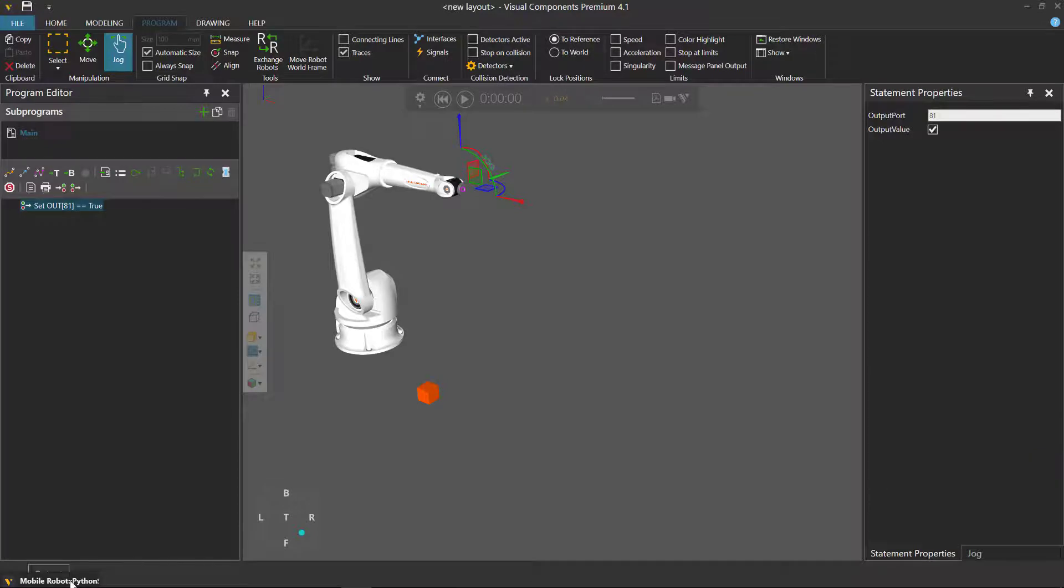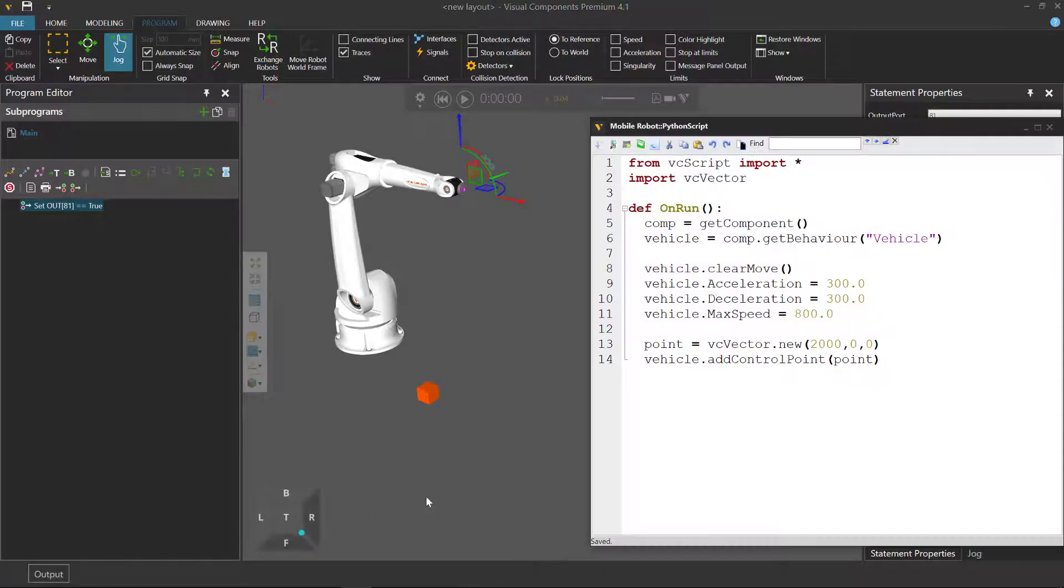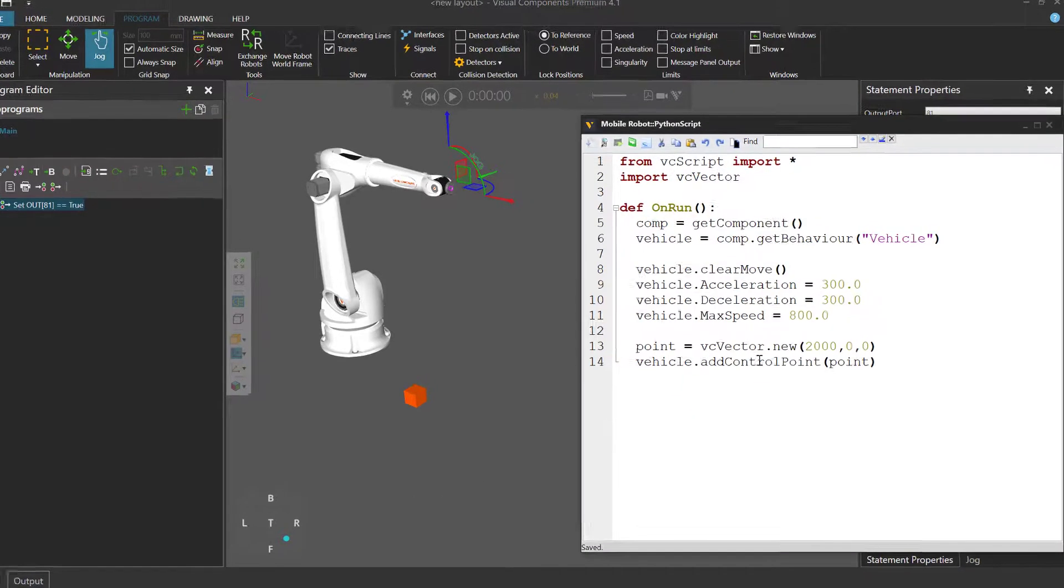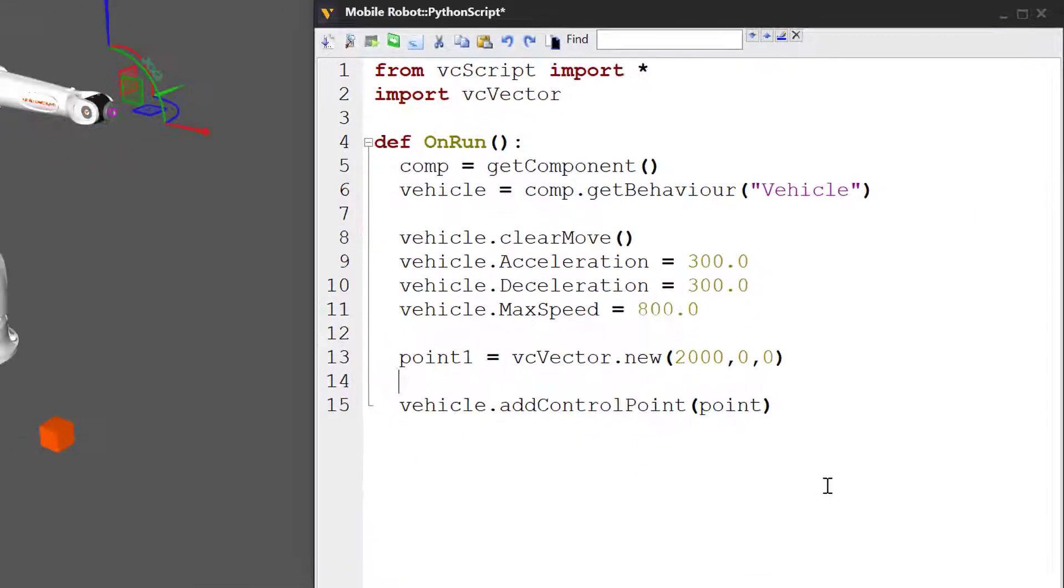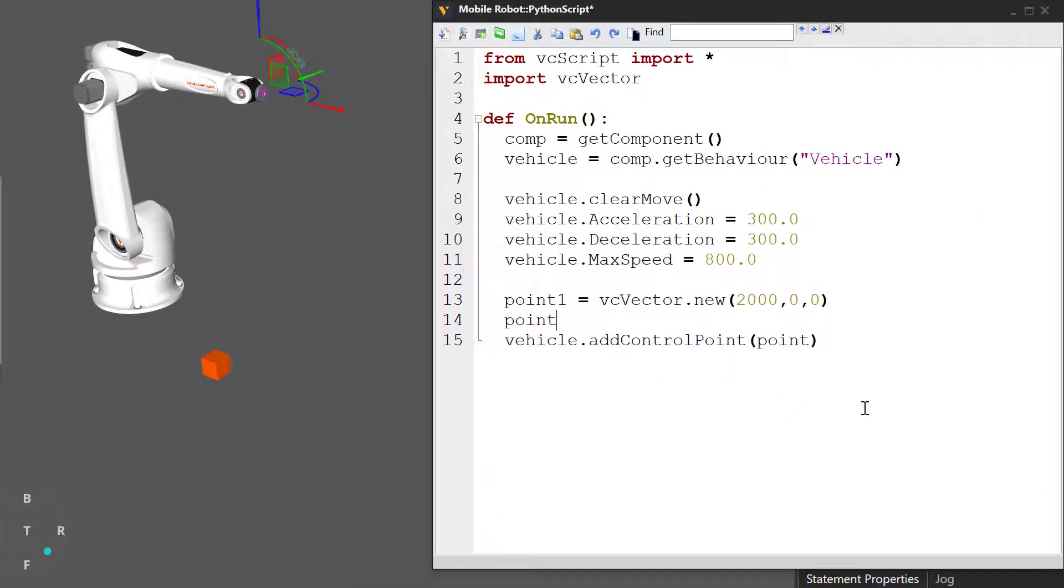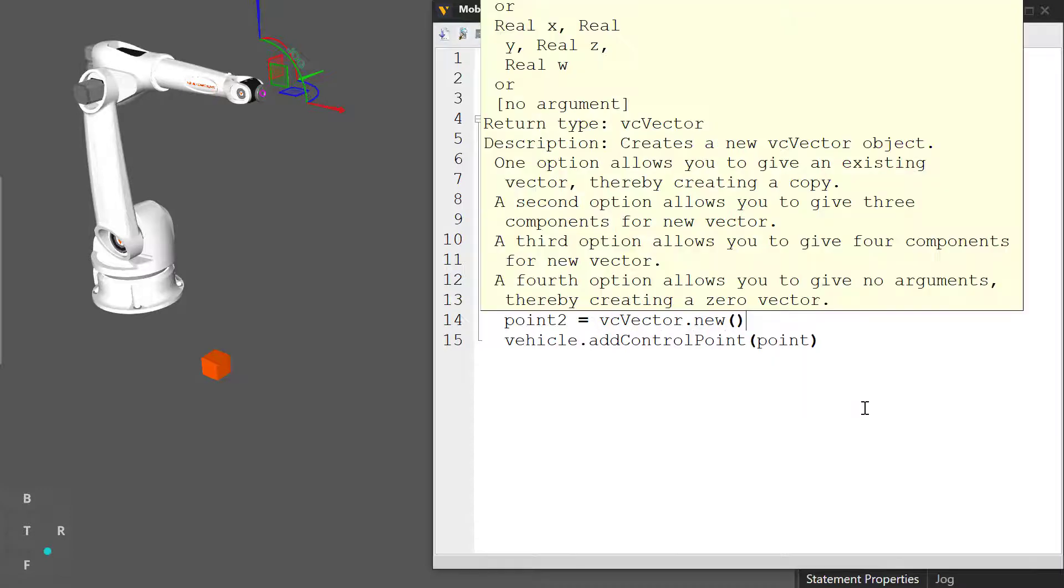Let's go back to our mobile robot script and rename our point variable to be point one and create a second point. Point two has to be a vector. Let's use two thousand for the x and y axis and a value of zero for the z.